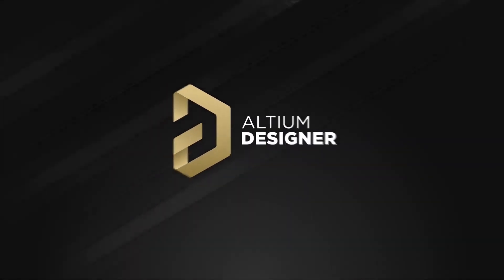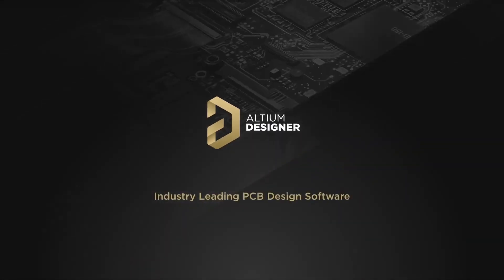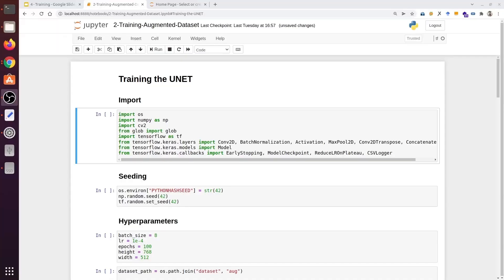This video is sponsored by Altium. In this video, we will use Augmented Dataset to train the UNet architecture. The complete code can be found in the Jupyter Notebook. Let's make a few adjustments now, then we'll start with the training.